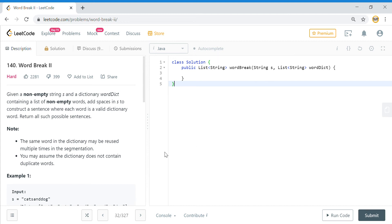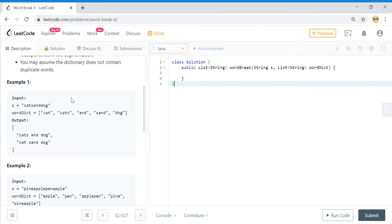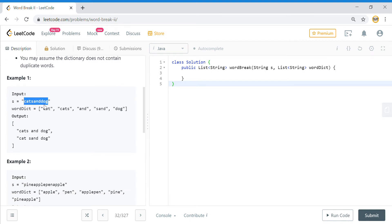Hi guys, welcome to the Tech Grant. Today we are going to solve the LeetCode problem Word Break 2. Do like and share the video, subscribe to the channel to get further updates. Today's problem is: given a non-empty string s and a dictionary word_dict containing a list of non-empty words, add spaces in s to construct a sentence where each word is a valid dictionary word and return all such possible sentences. Note that the same word in the dictionary may be reused, and the dictionary does not contain duplicate words.